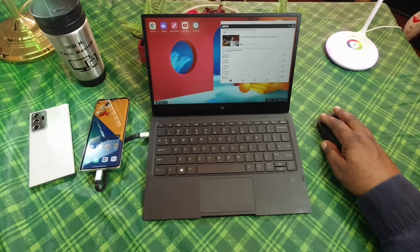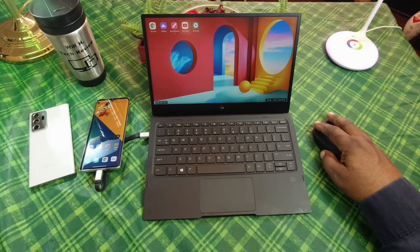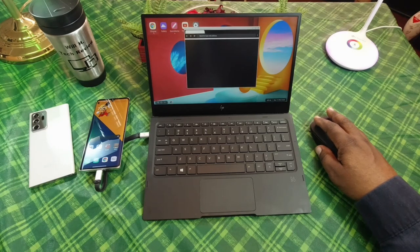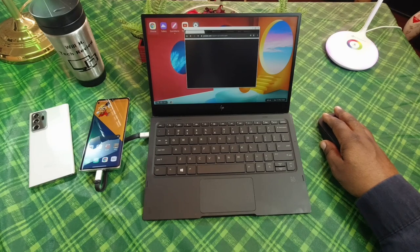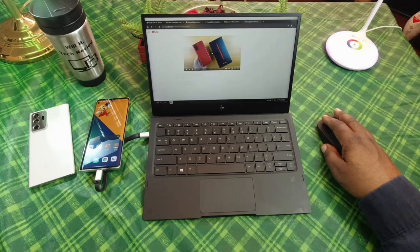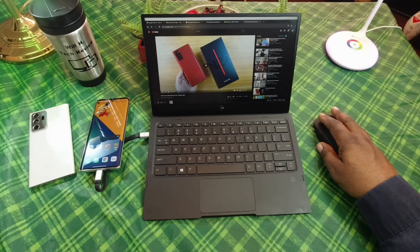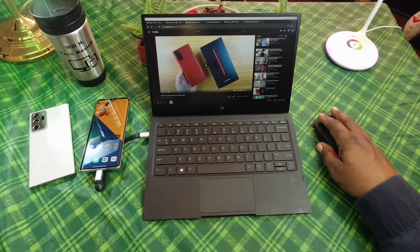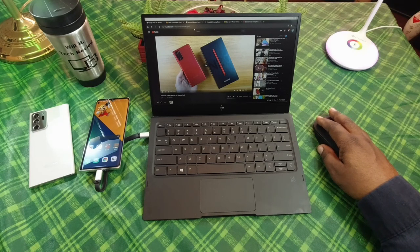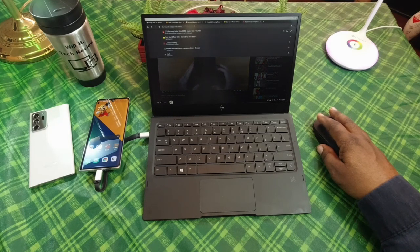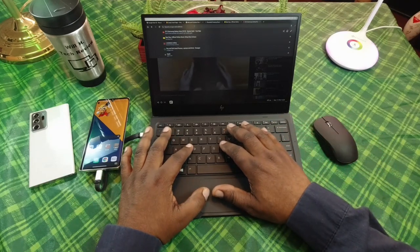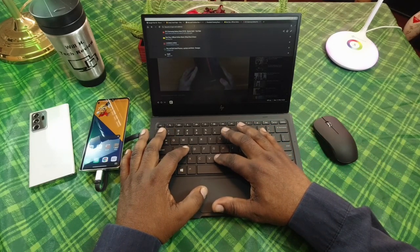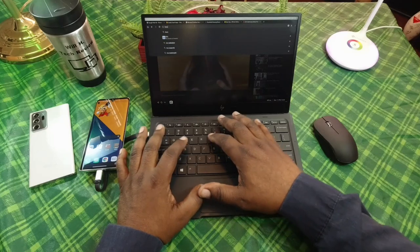We're going to go ahead and get out of that and let's go ahead and search for some, let's open up Chrome here. Some of these apps will open full screen, some of them won't. So let's try the keyboard out here.